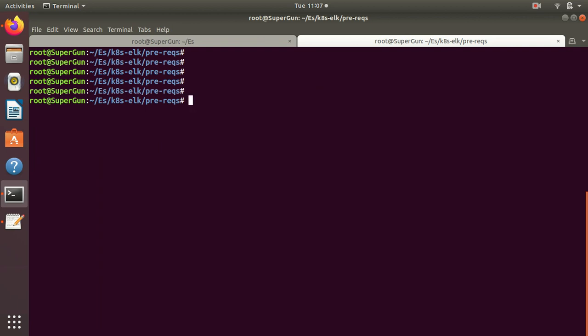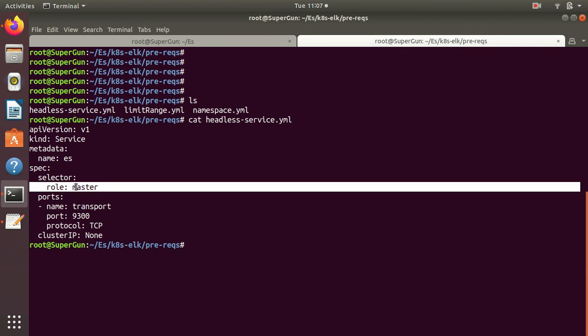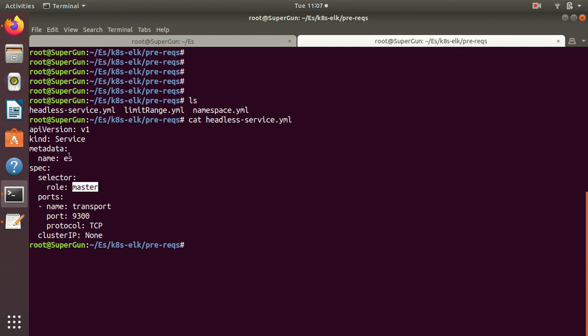Next, we are going to create a headless service. It is just going to create a service that will point to the master as a backend and it has no cluster IP.